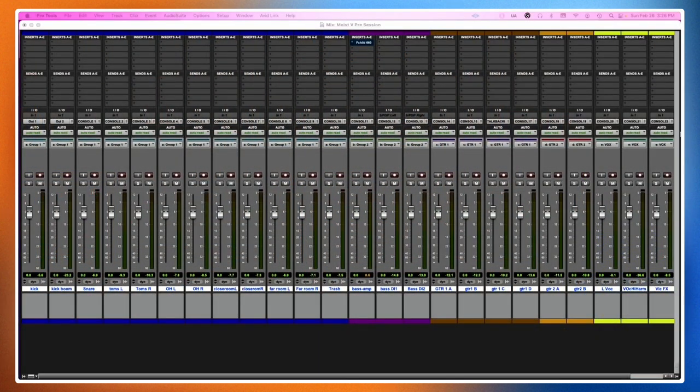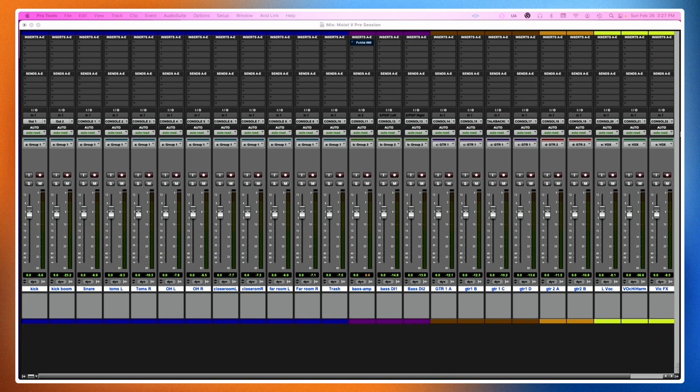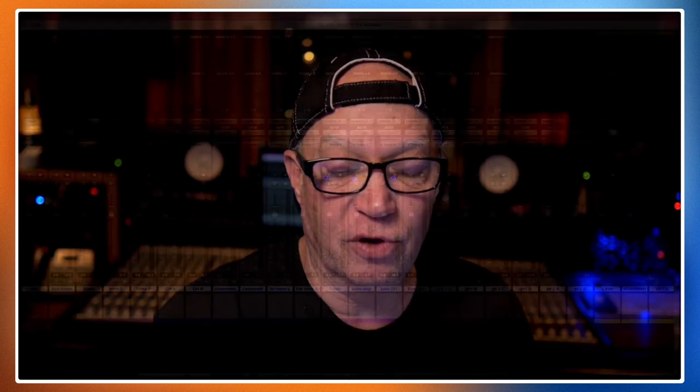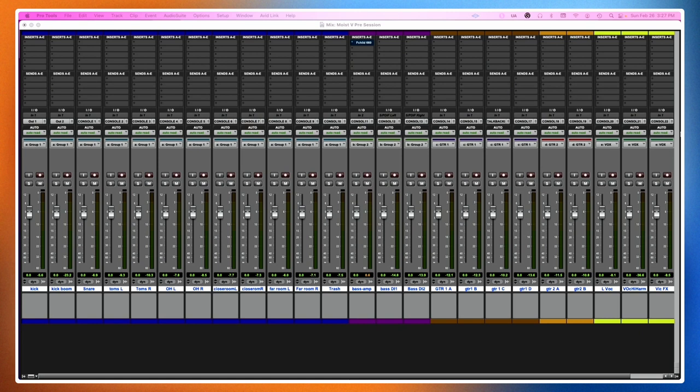If you can see behind me, that is an analog console. And right here I've got a Pro Tools session. Notice the Pro Tools session — all the faders are at zero and all the pans are straight up. There are absolutely no pans in the box because those are all routed out to the console. Channel one is the kick drum, channel two is the kick boom, and channel three is the snare.